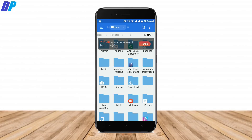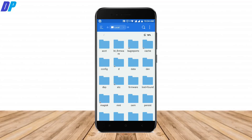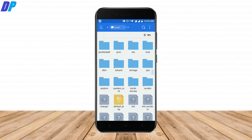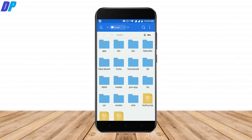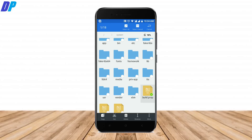After that, go back to your internal storage, navigate to the root directory, then into the system folder. There you will find a file called build.prop. Open this file using the ES Note Editor.